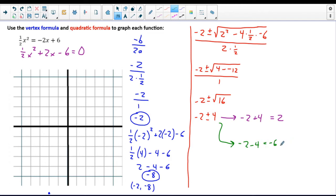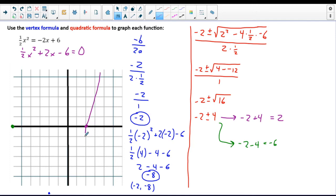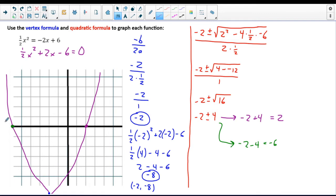I want to plot these on the graph. The root at negative 6 is a little off the graph, and the other root is at positive 2. Now I have enough information to accurately sketch the parabola — I know where the roots are and where the vertex is. These are the important points where things are changing, so here's the rough shape of the parabola.